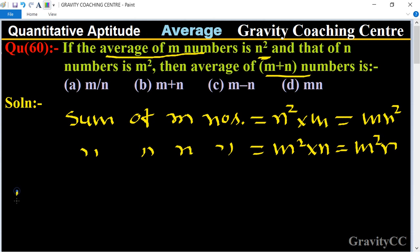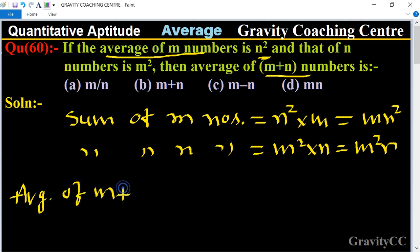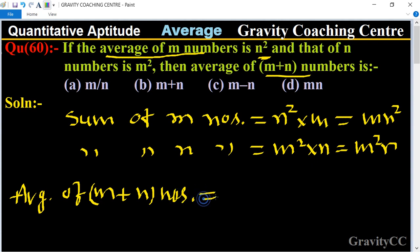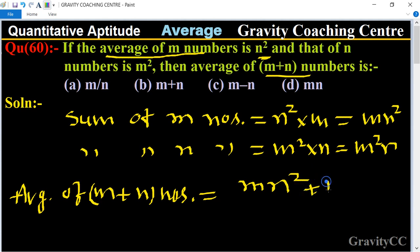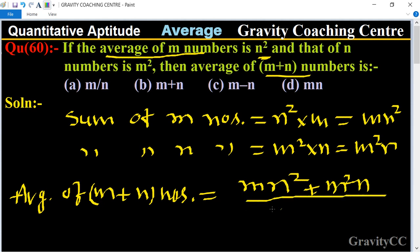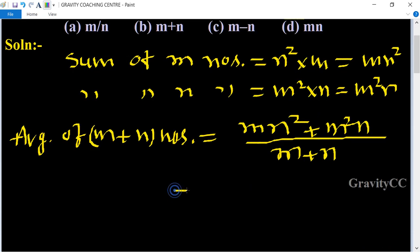The average of m plus n numbers equals the sum of m numbers plus the sum of n numbers, all divided by m plus n. So that gives us mn square plus m square n, upon m plus n.